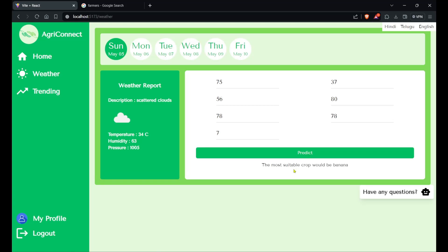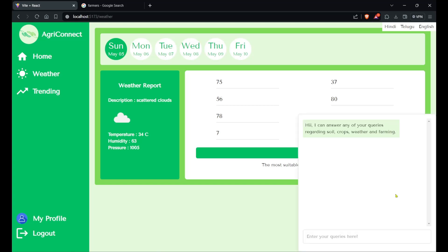You will see the most suitable crop would be banana for the soil with these characteristics. We also have a GPT-trained AI model, and if we have any queries regarding soils, crops, weather, and farming, it will work as well.